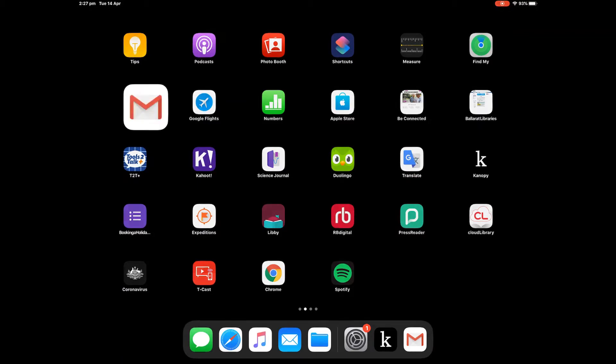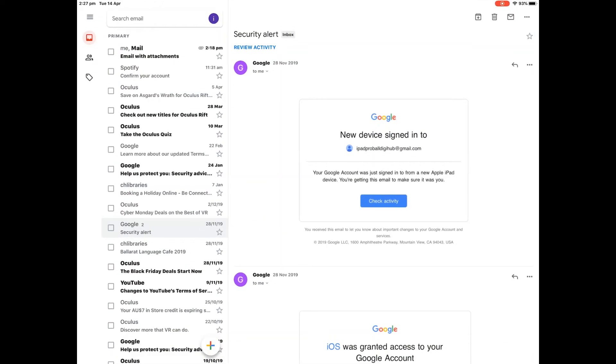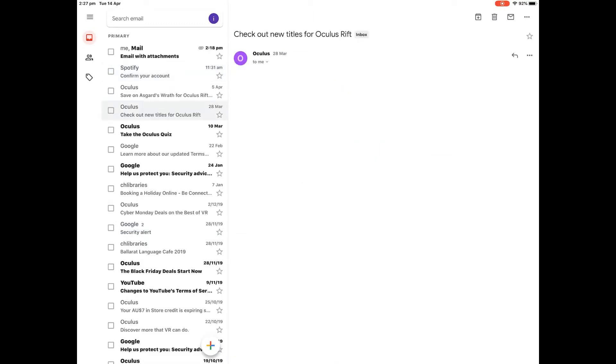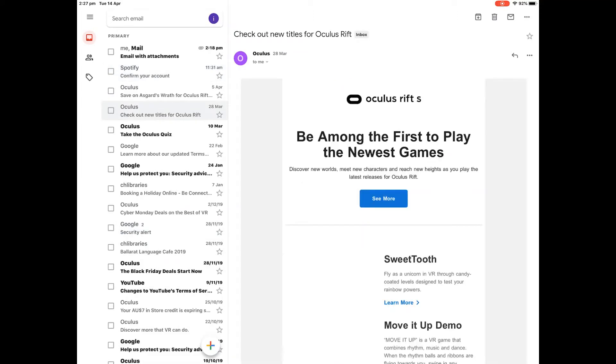When I open it up, the first thing I see is the emails I've received. They're in my inbox. The ones that are in bold, I haven't read yet, and the ones that are fainter, I've already read.